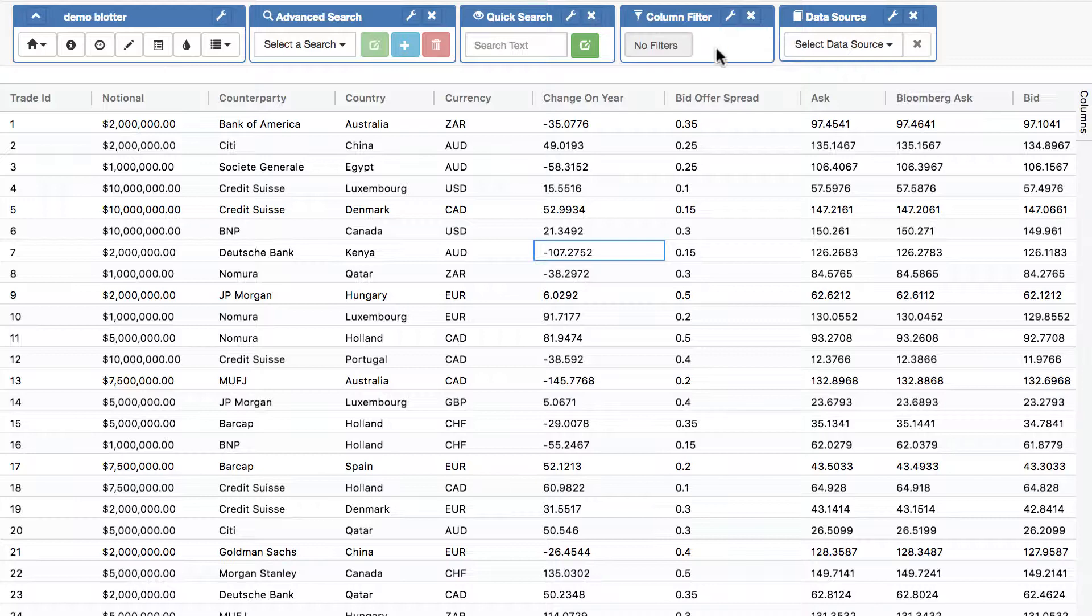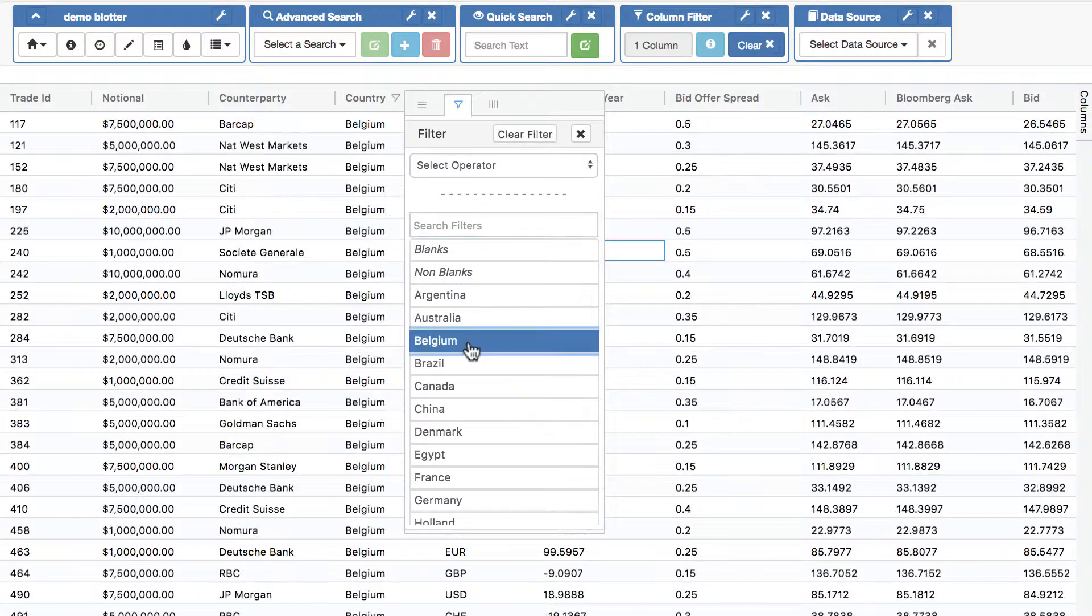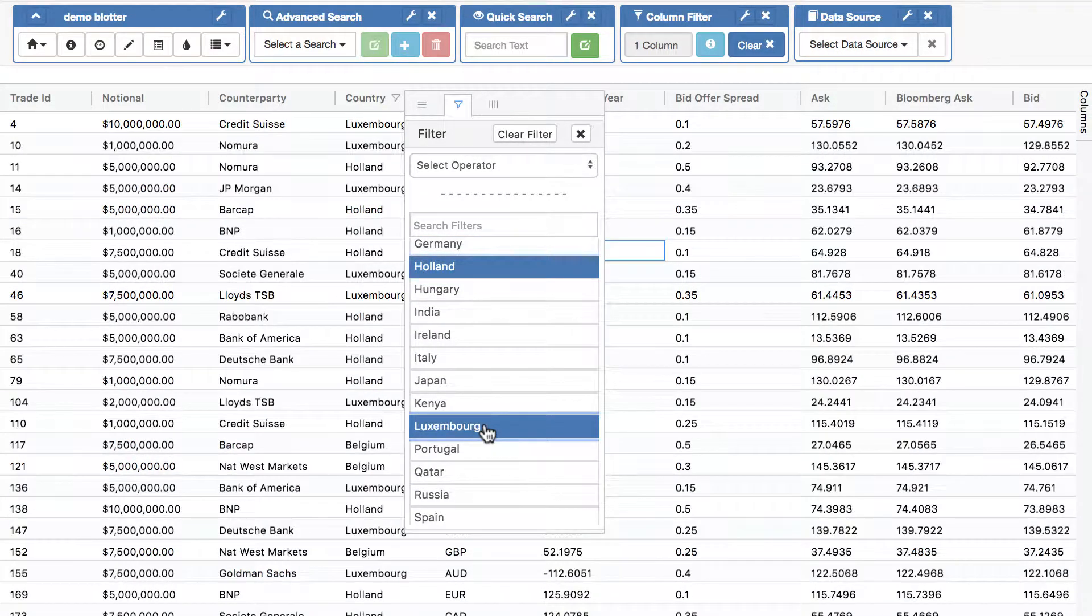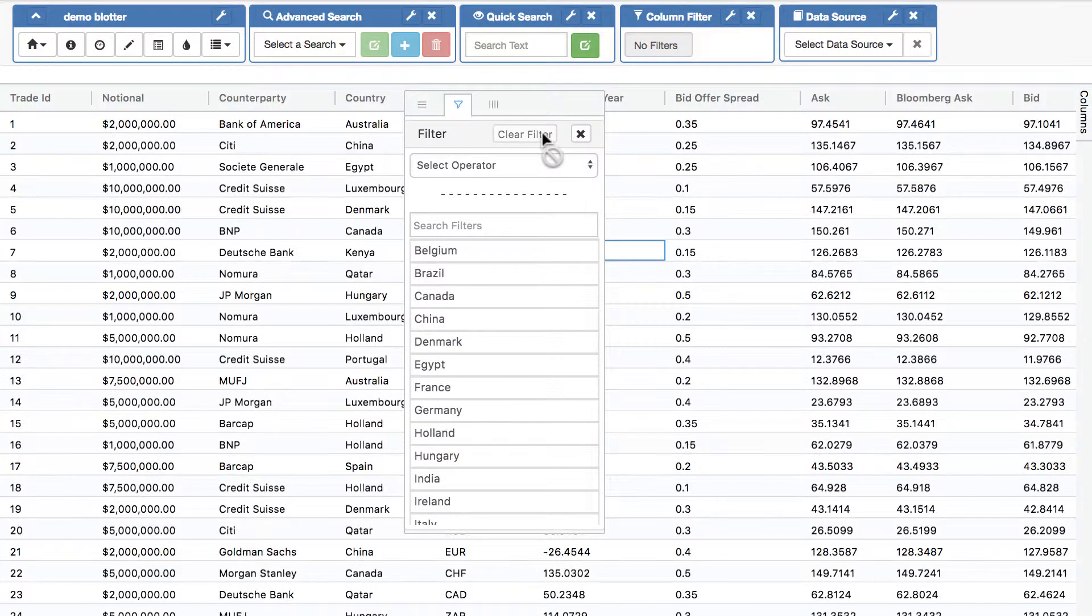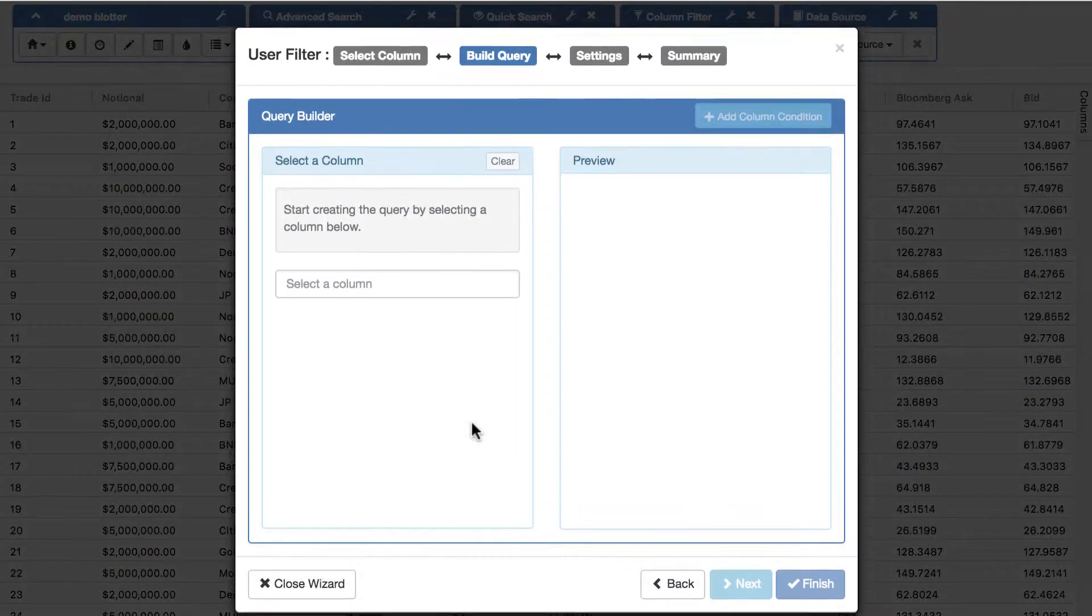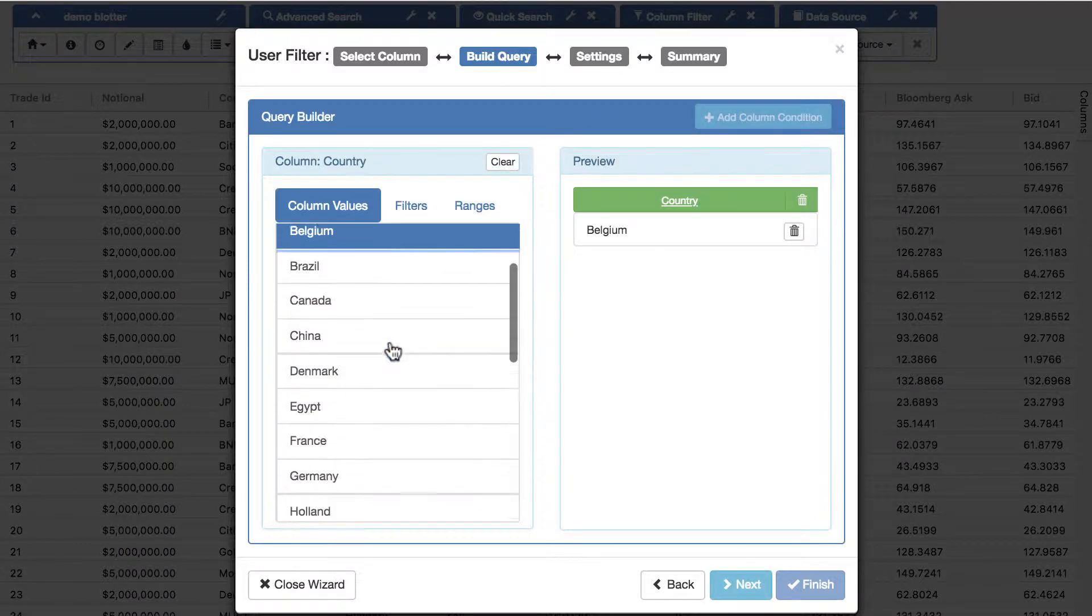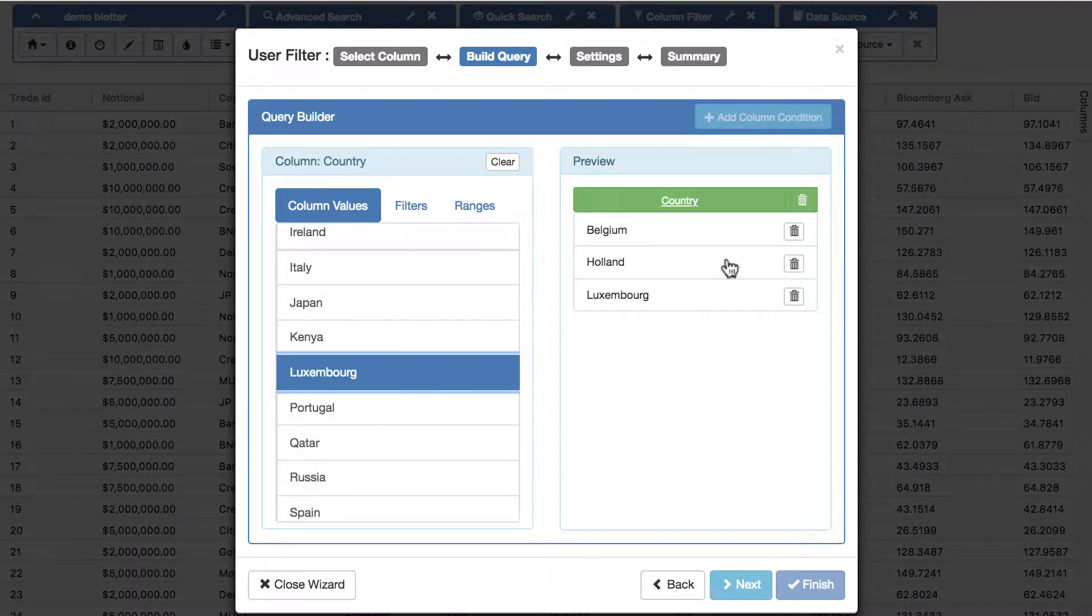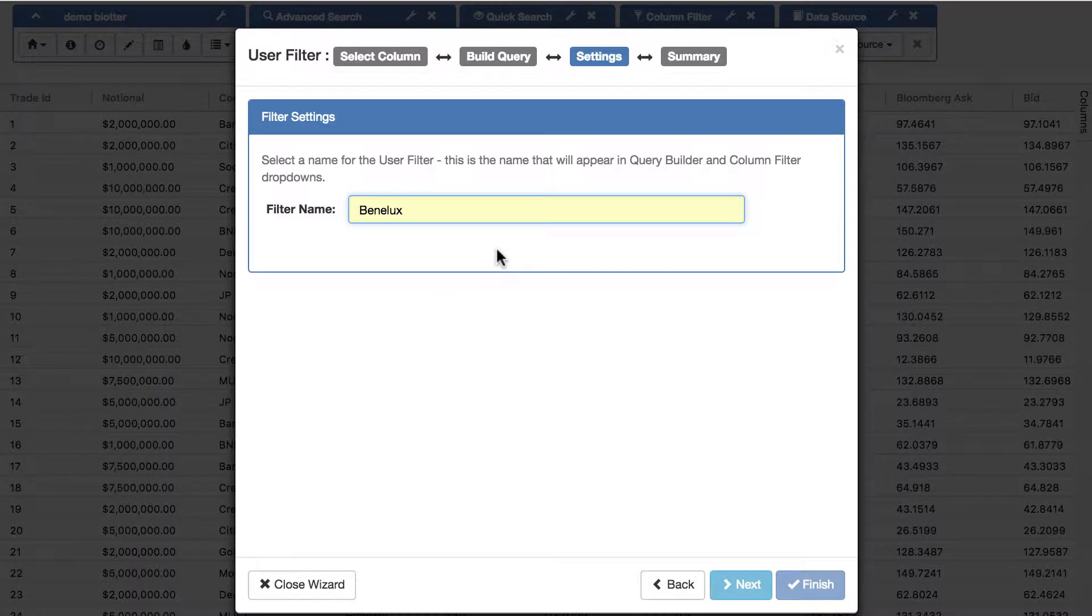What happens though if you want to reuse a column filter again and again? So let's imagine in the country column we always want to look at Belgium, Holland, and Luxembourg. We can do this each and every time and we can apply it, but a nicer way of doing it is to create a column filter, a user filter. Let's do that. Let's go into the country column, let's choose Belgium, Holland, and Luxembourg. Let's give that a name. We've done before, that's Benelux.